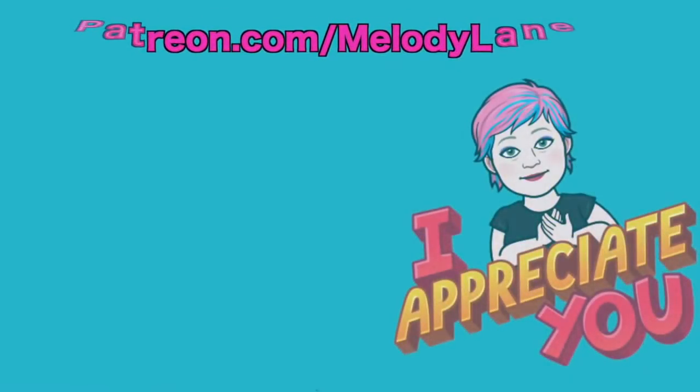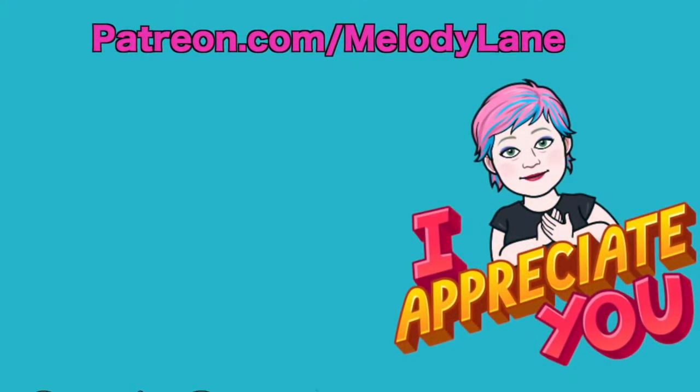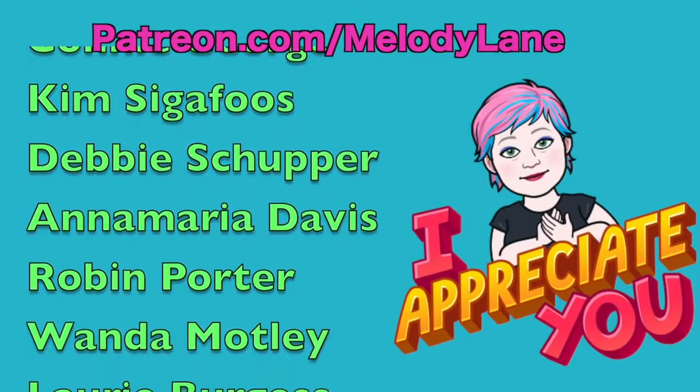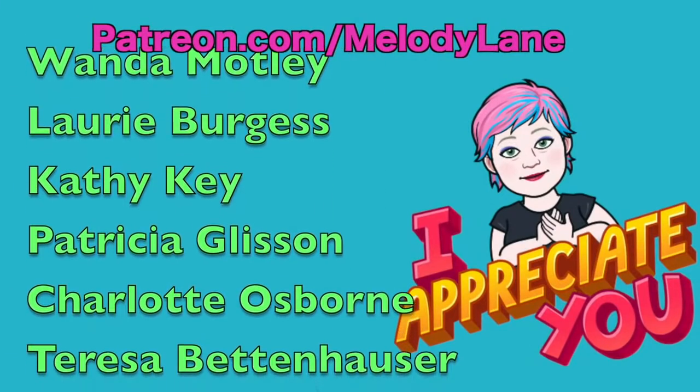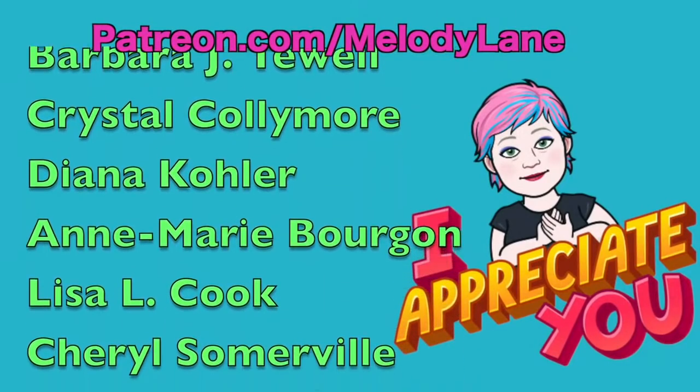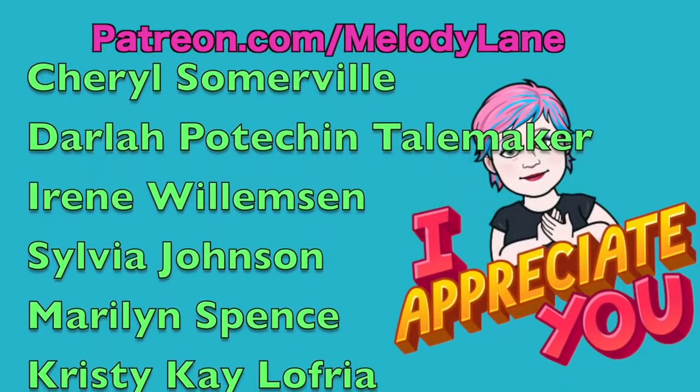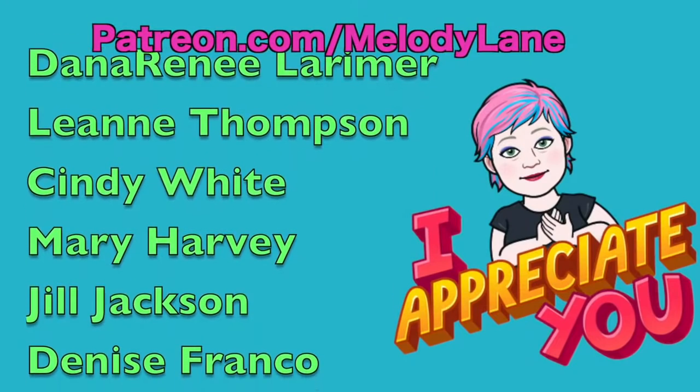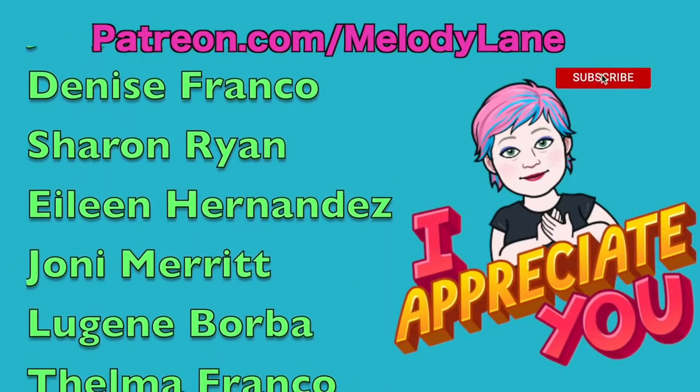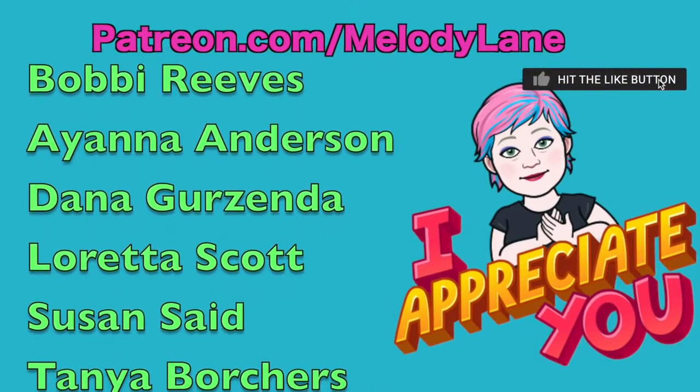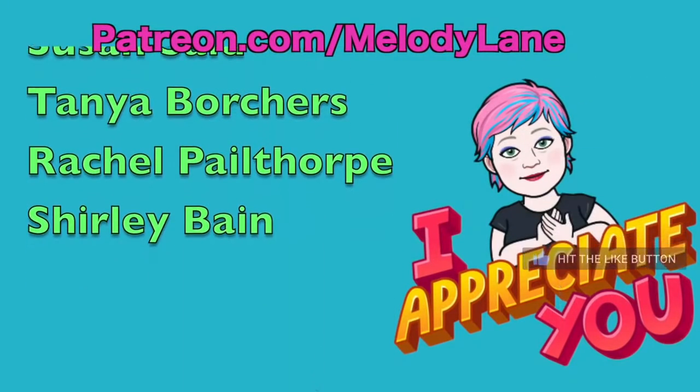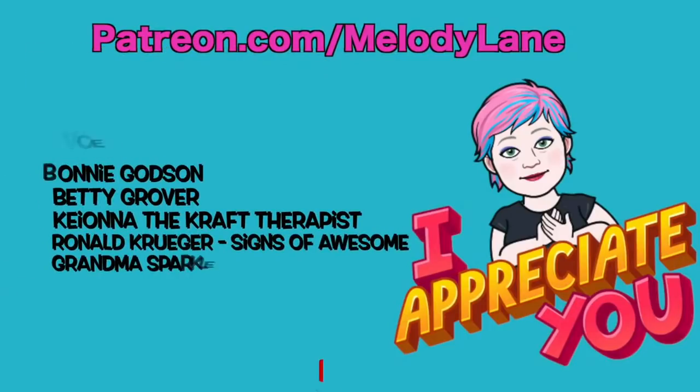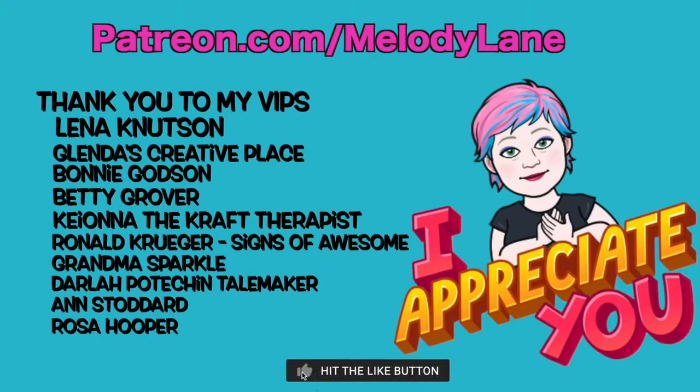Here's a shout out to a few of the people who support this channel on Patreon. Connie, Kim, Debbie, Anna Maria, Robin, Wanda, Lori, Kathy, Patricia, Charlotte, Teresa, Barbara, Crystal, Diane, Ann Marie, Lisa, Cheryl, Darla, Irene, Sylvia, Marilyn, Christy, Patty, Kelly, Tammy, Dana, Renee, Leanne, Cindy, Mary, Jill, Denise, Sharon, Eileen, Joni, Loujean, Thelma, Bobby, Ayanna, Dana, Loretta, Susan, Tanya, Rachel, and Shirley. And a huge thank you to my VIPs.